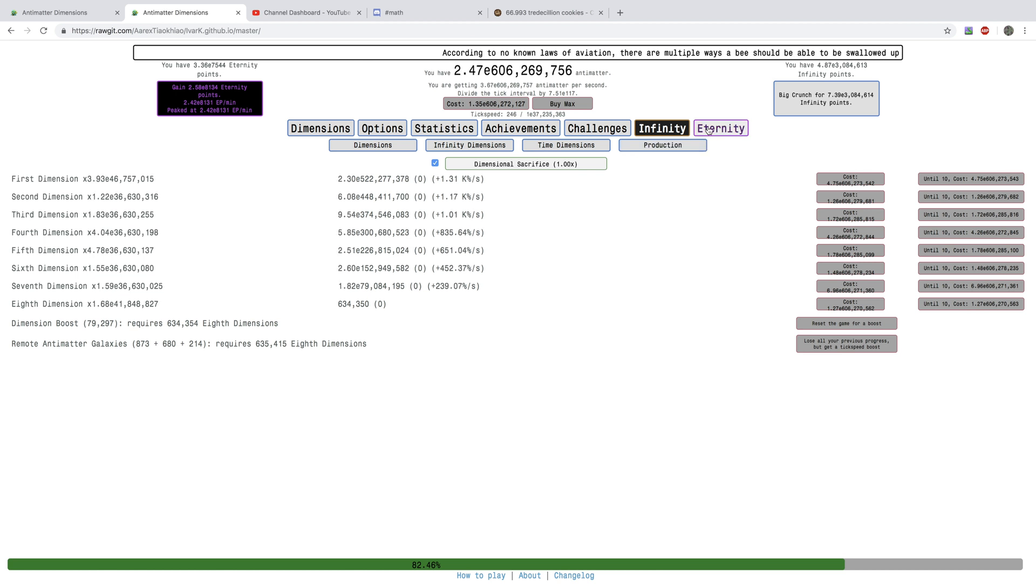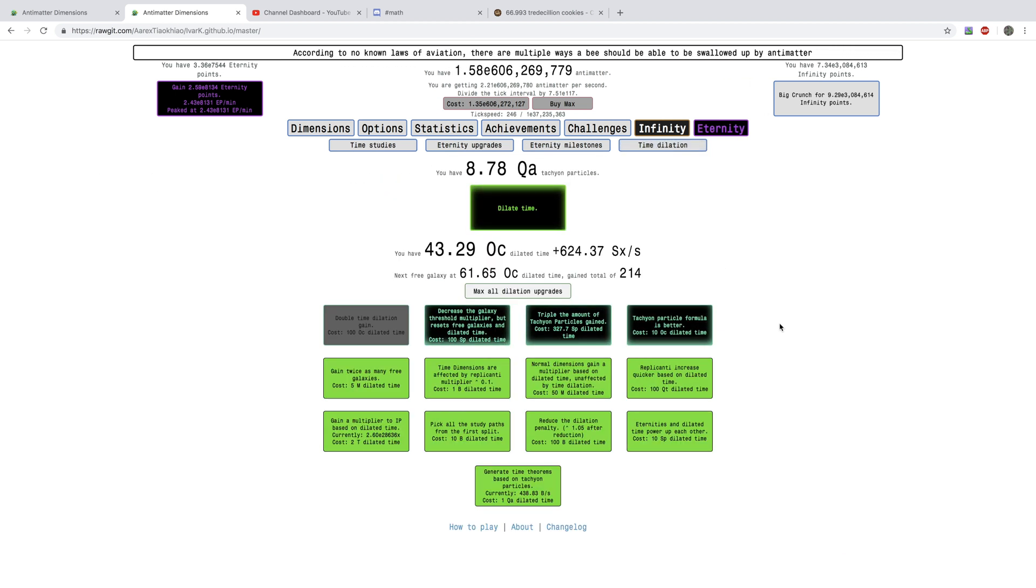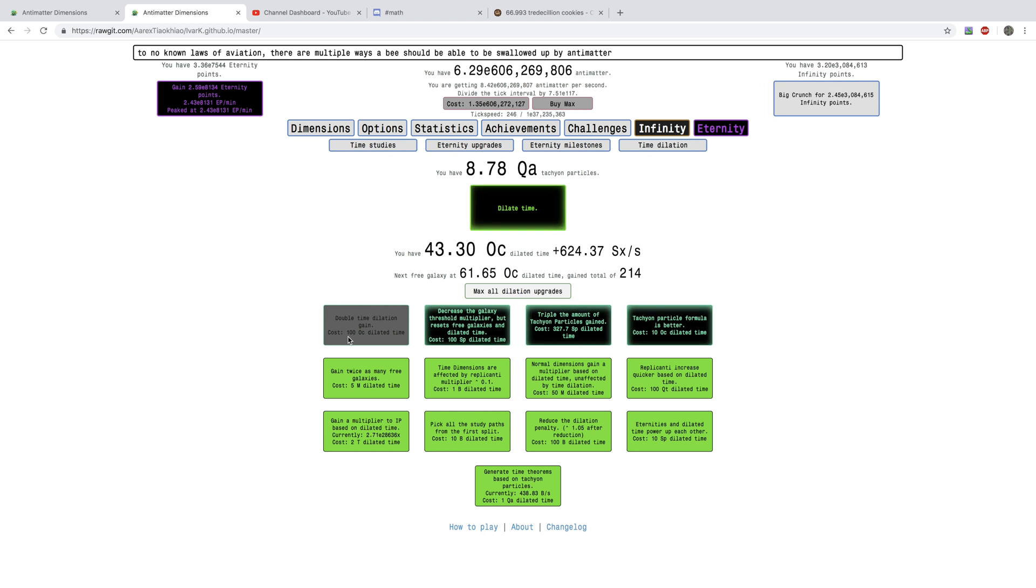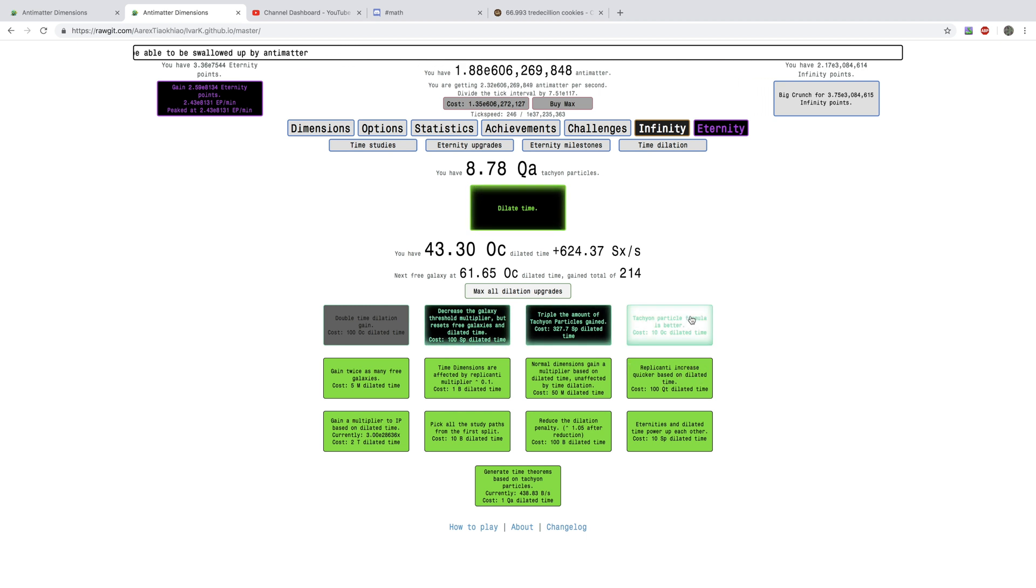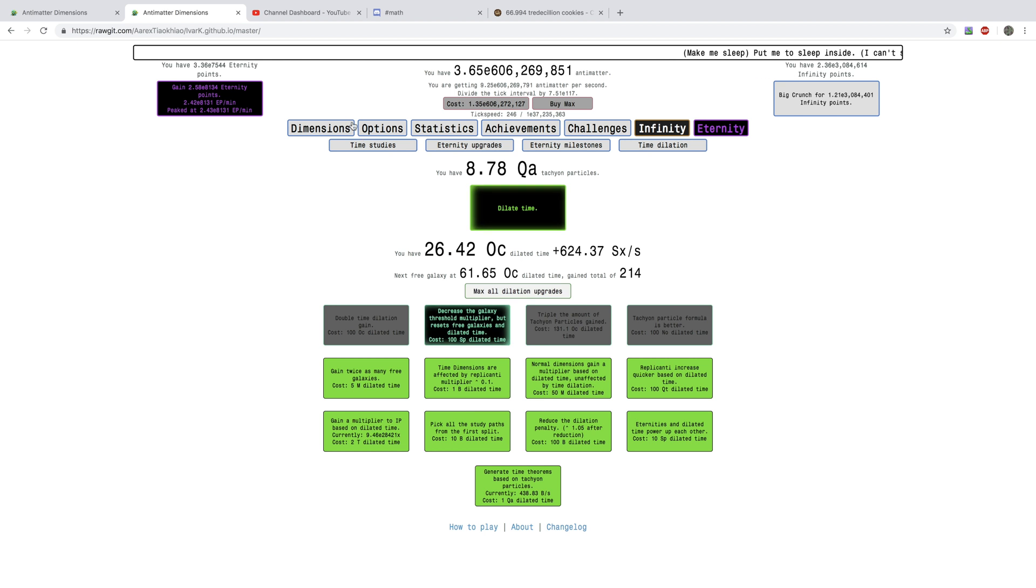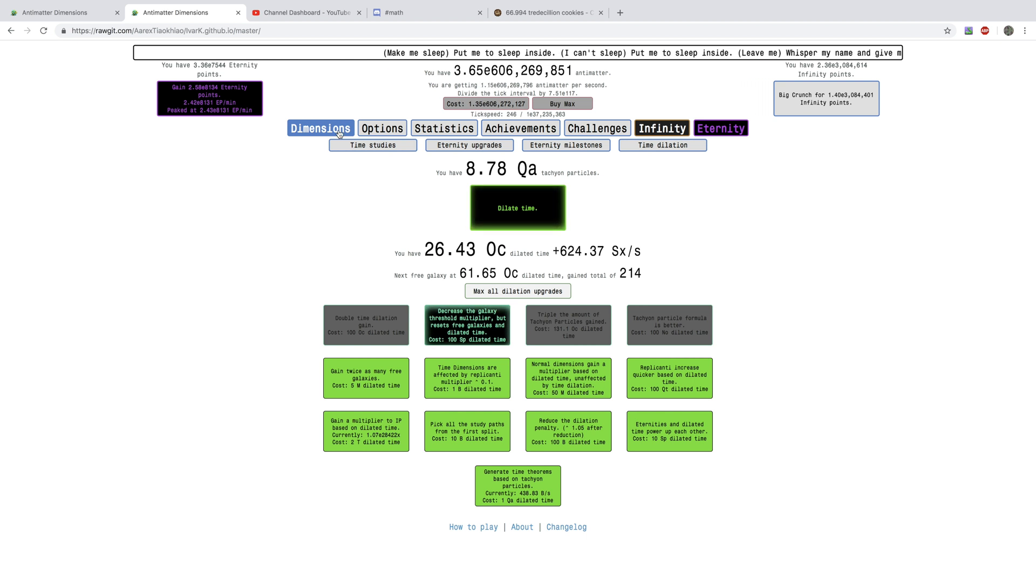Okay, we're back again with a crazy amount of Dilated Time, 43 Octillion. And I got a couple of these, and that really made things speed up. So I can get a Tachyon Particle Formula that's better, and triple the amount of Tachyon Particles gained. And, which is just absolutely, there's just a lot of crazy stuff that's happening in New Game Plus Plus Plus.